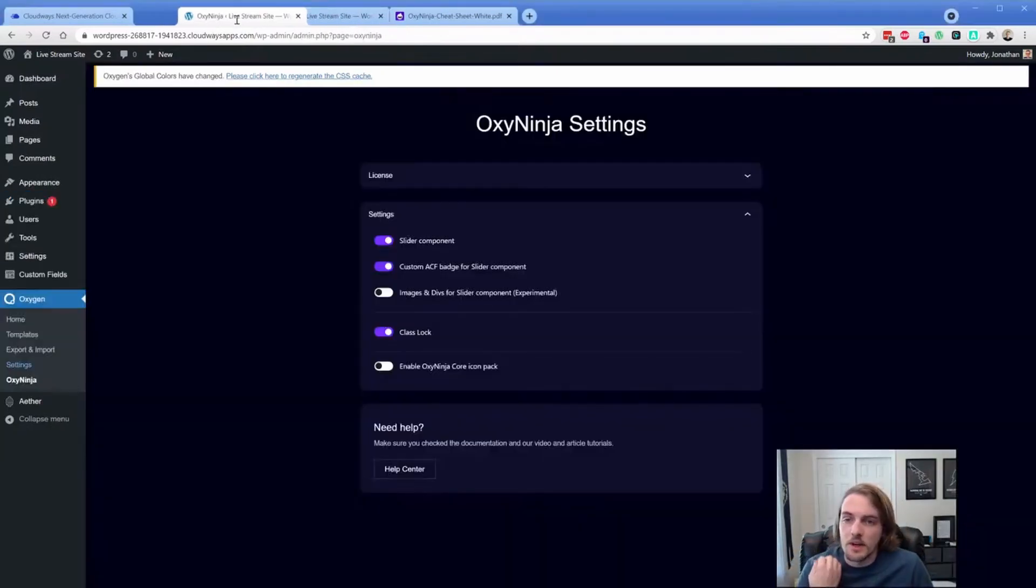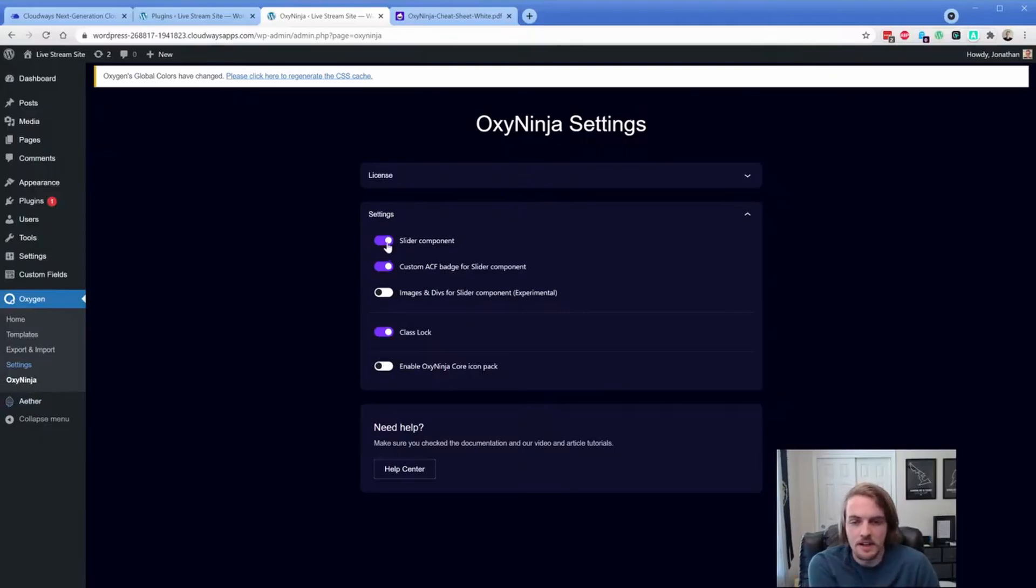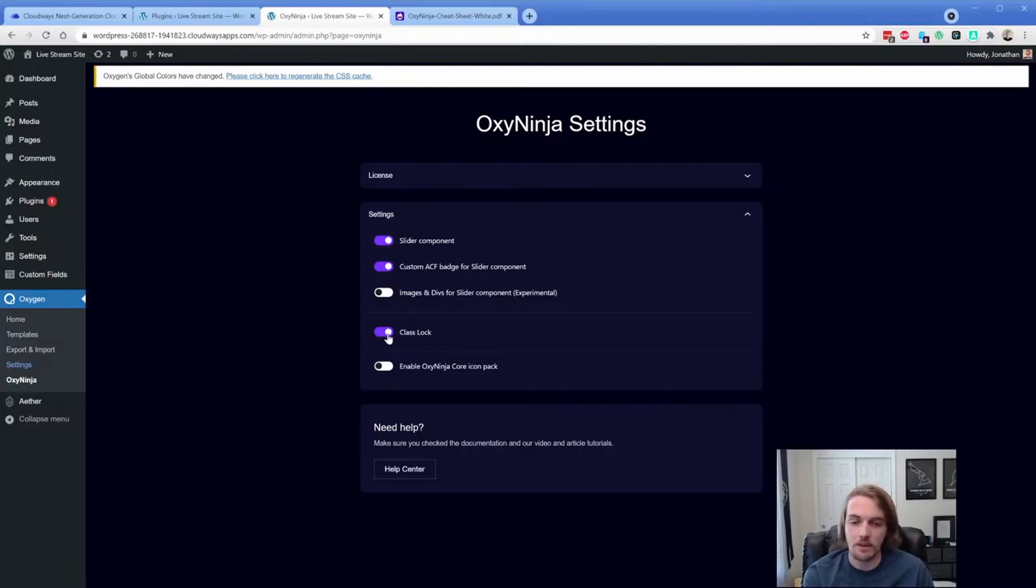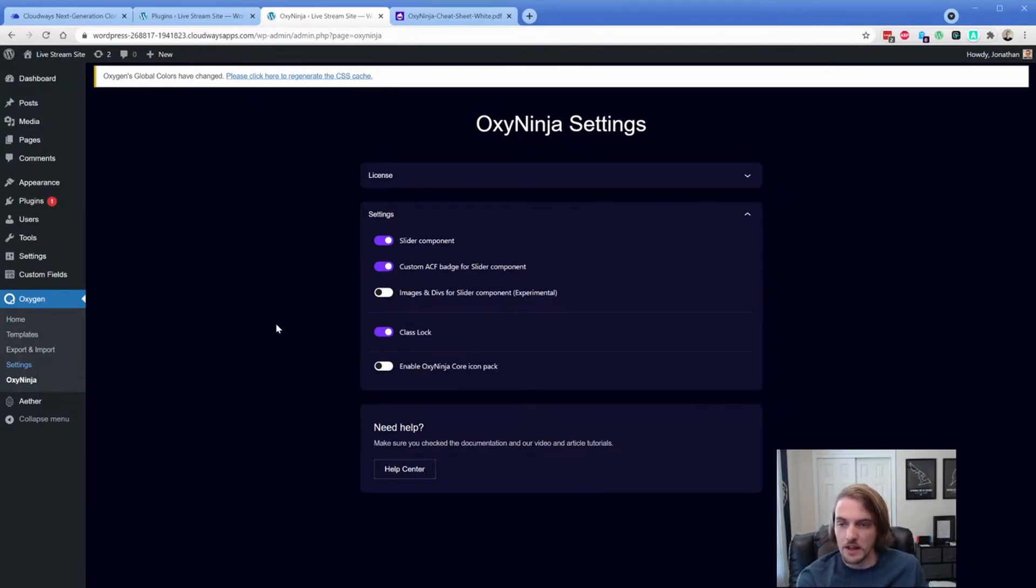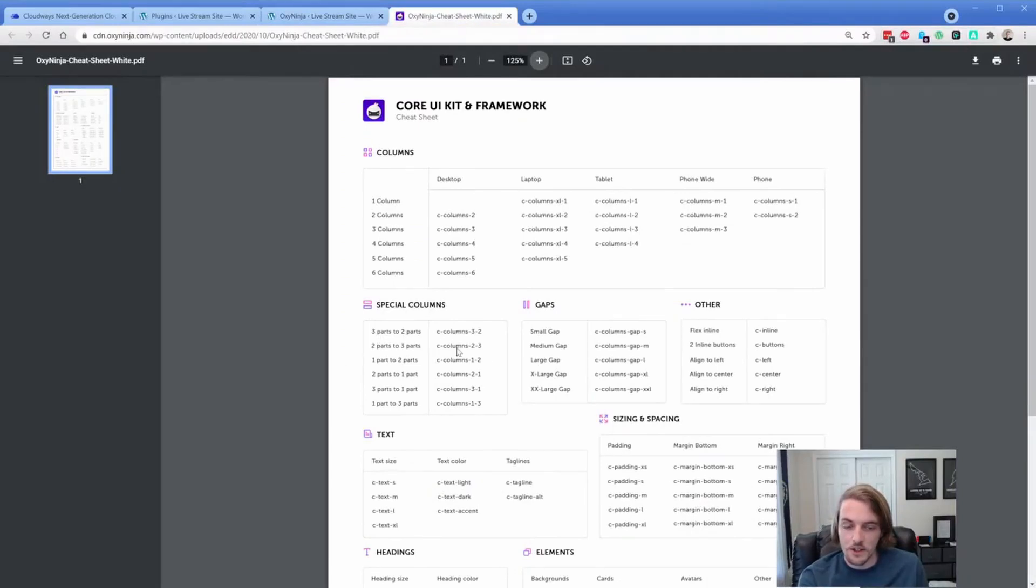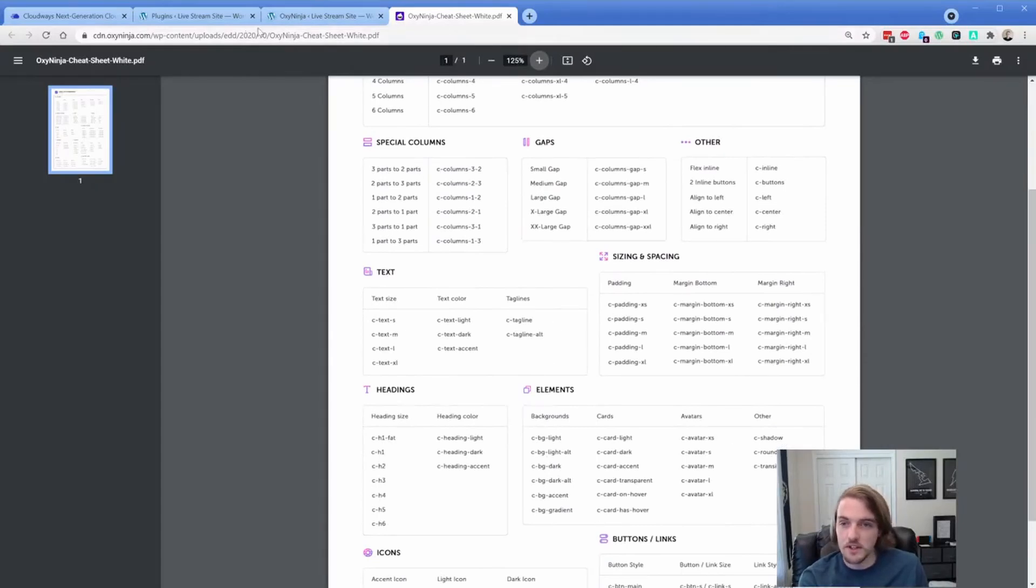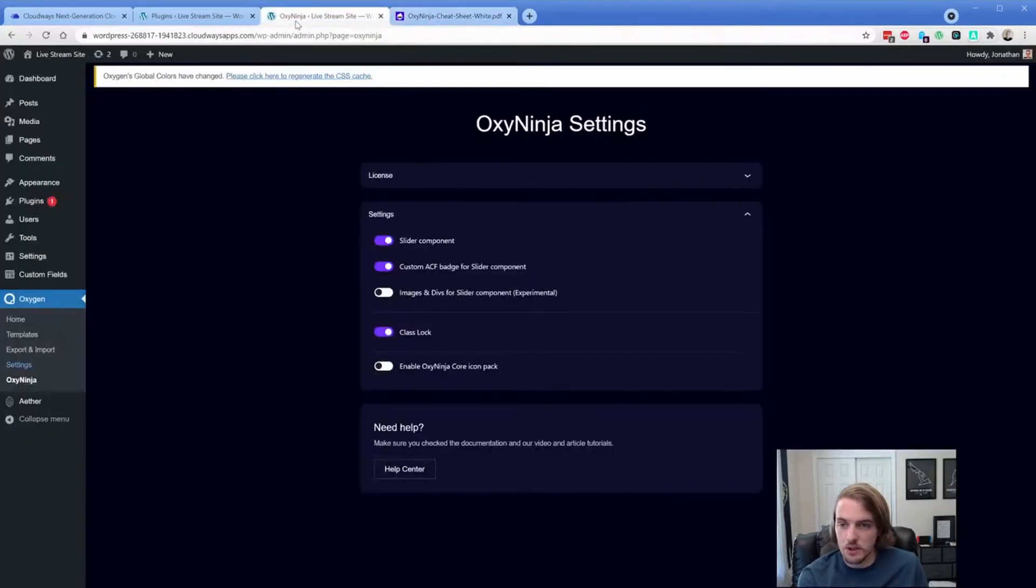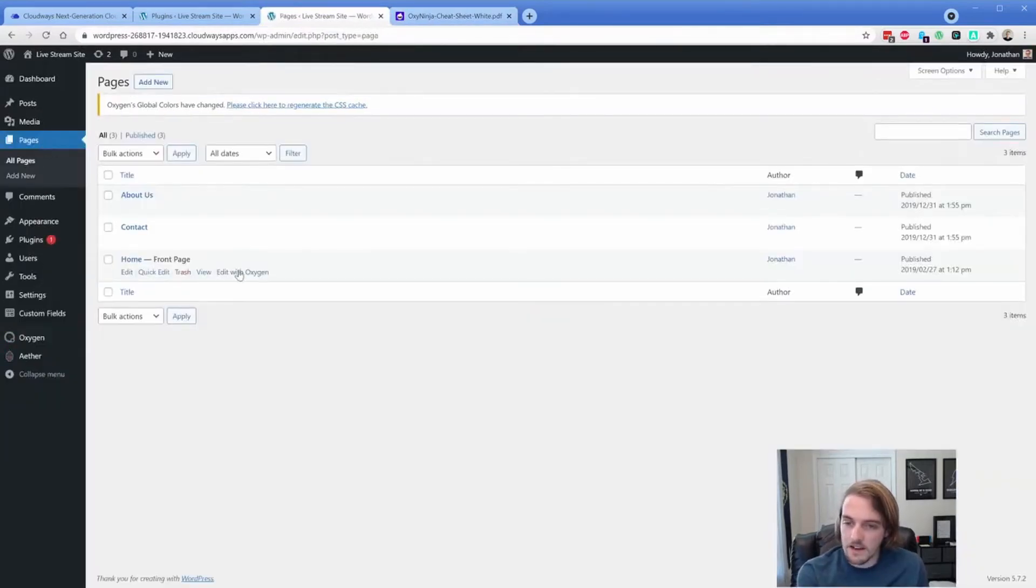So this is basically what it looks like when you click the OxyNinja option right here. So you have a slider component. Class lock, of course, is introduced in Oxygen 3.8, which is in the release candidate right now. So I think there's quite a few plugins out there that offer class lock, but OxyNinja does as well. The best place for us to take a look at the framework is probably going to be on our homepage, we can create a layout there and then just touch on some of these other utility classes.